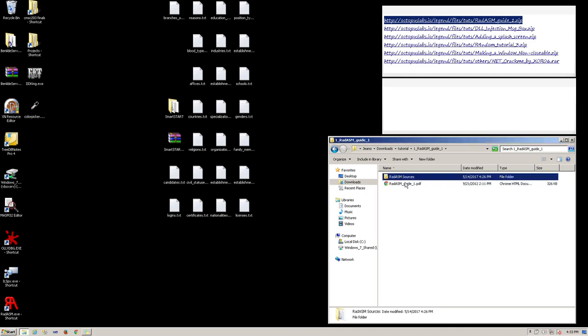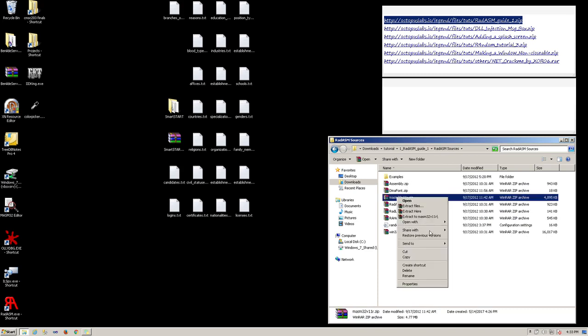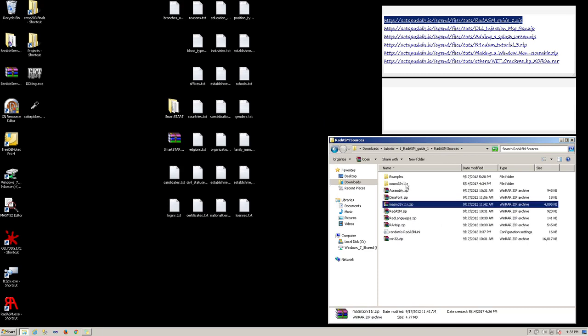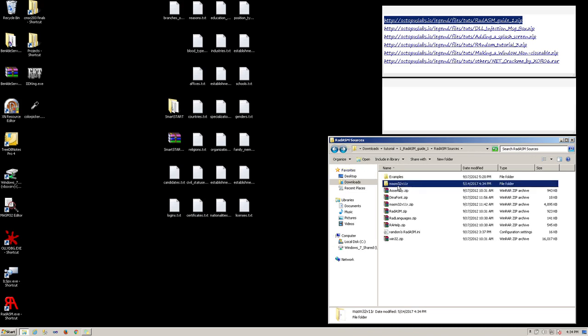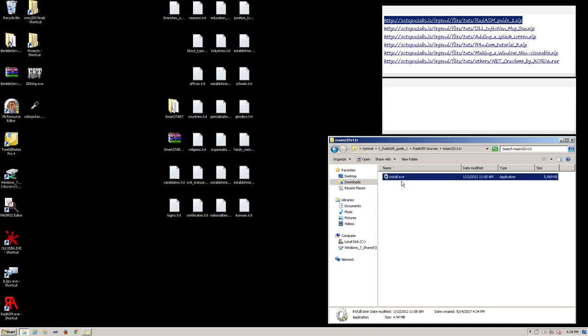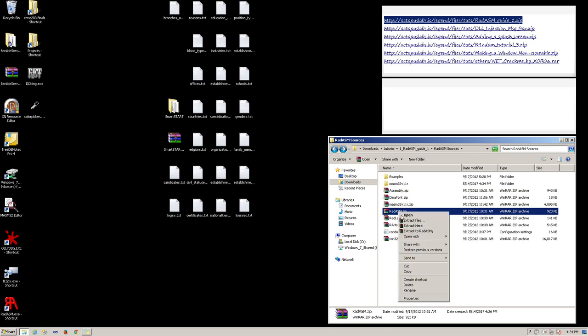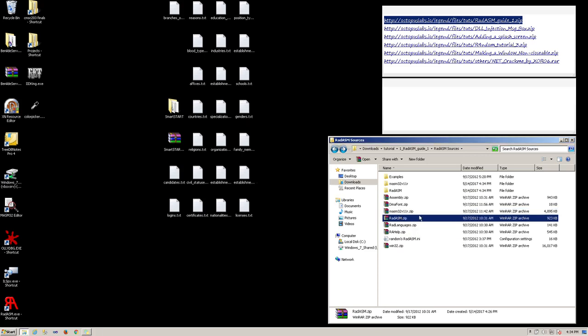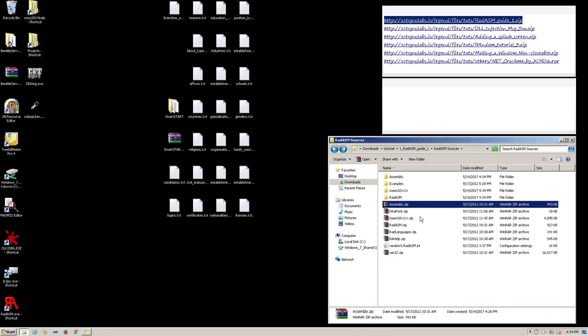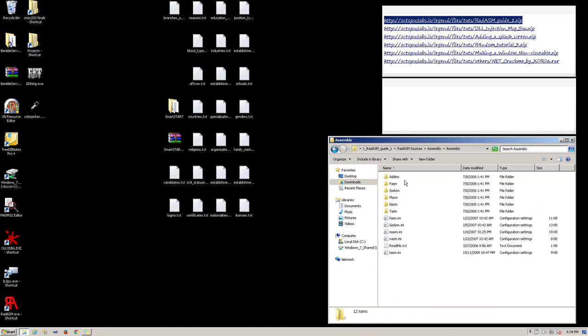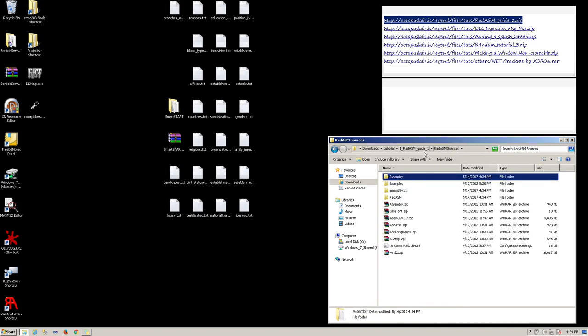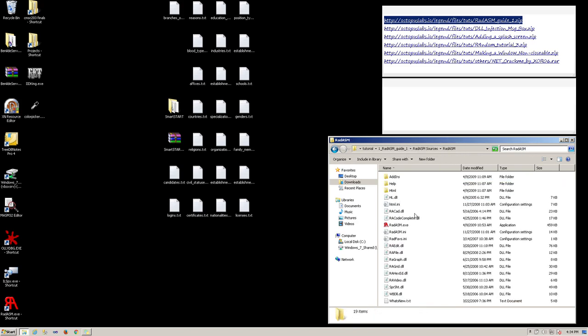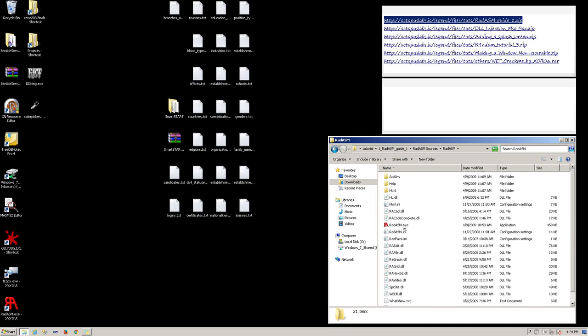First, let's install MASM by extracting this zip file. Run this install.exe. And since I've already installed it, let's go back. Now, let's extract RadASM. Go into assembly folder, then select MASM folder and the masm.ini, copy that, and then go to RadASM folder and paste it there. Now, you can open RadASM.